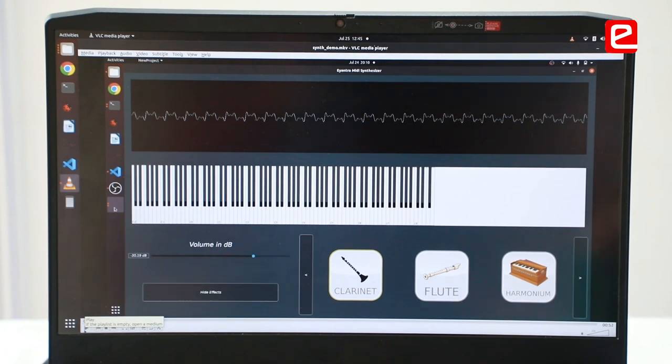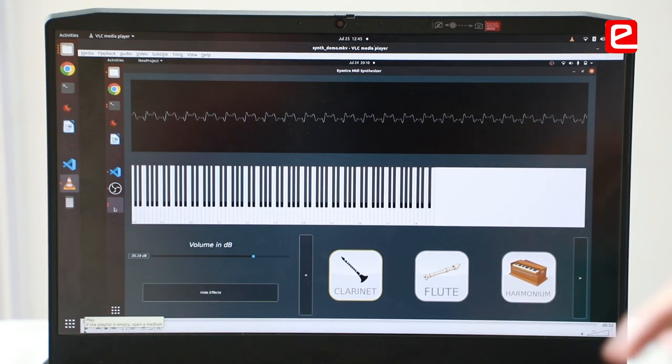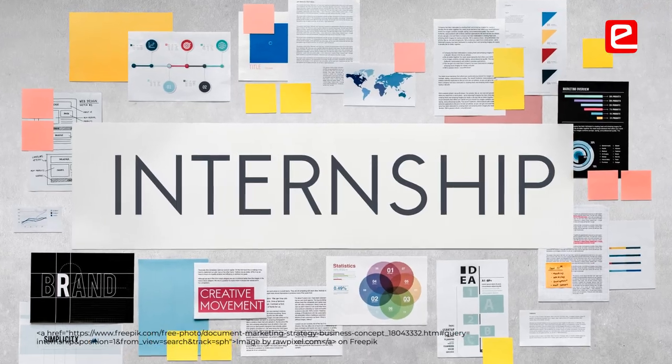We made an application which synthesizes music in real time. To create music we also need to analyze music, so that's also an aspect that we learned in this internship.